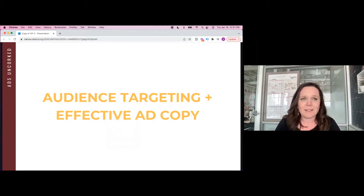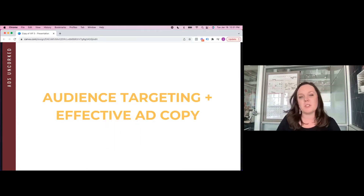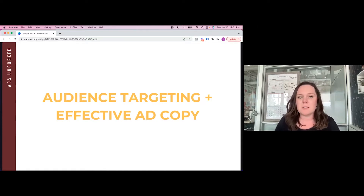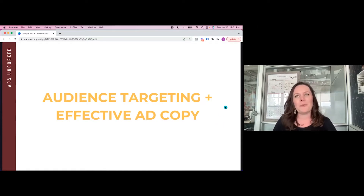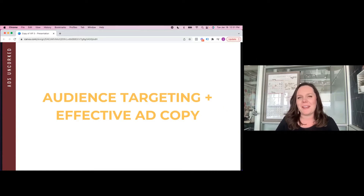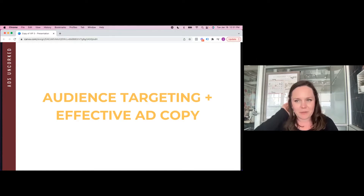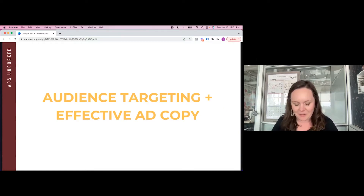It ends up being because their ad copy isn't good. So we're diving into that here today. Audience targeting is important, but truly, if your message isn't resonating with people, they're not going to click and open your ad. Before we begin, I'm going to start with a quick case study that came to mind right now.